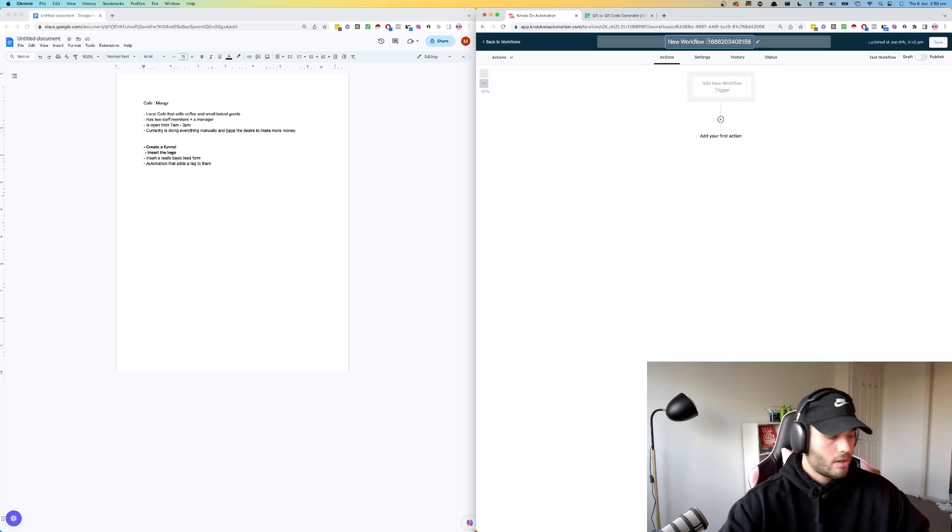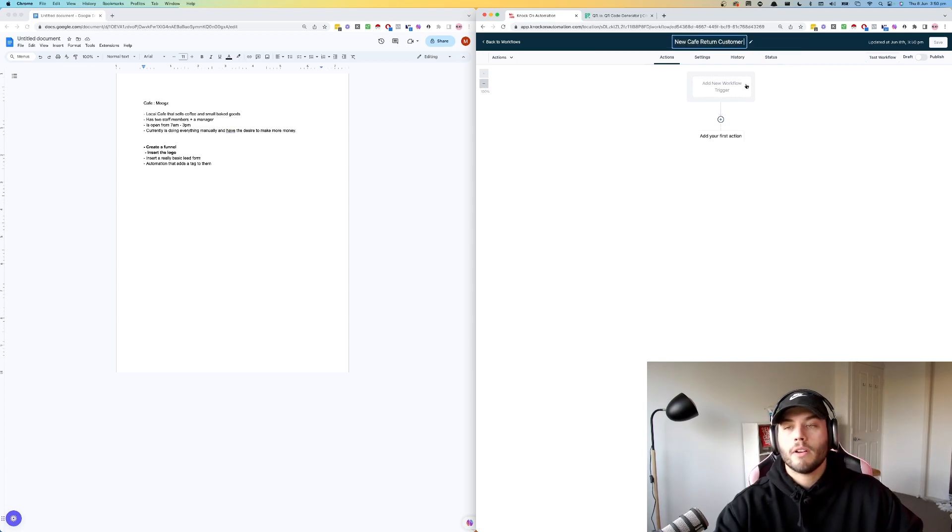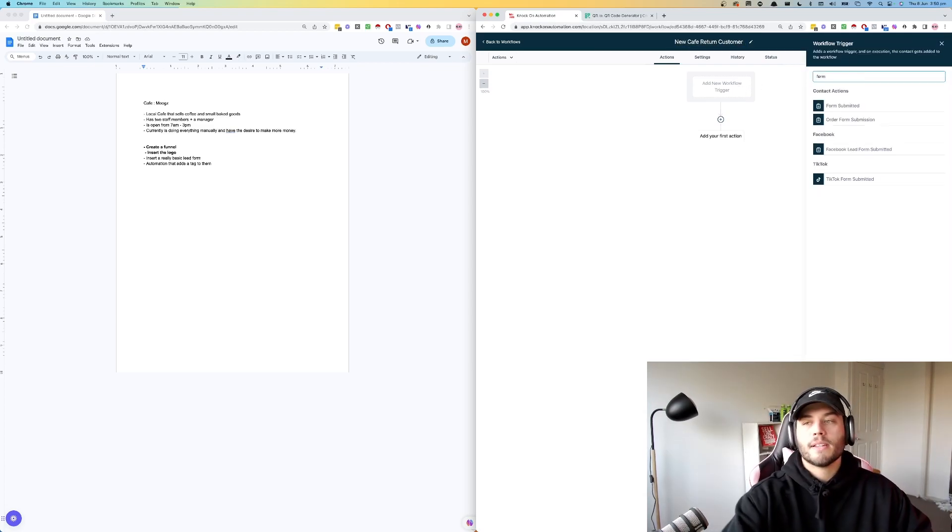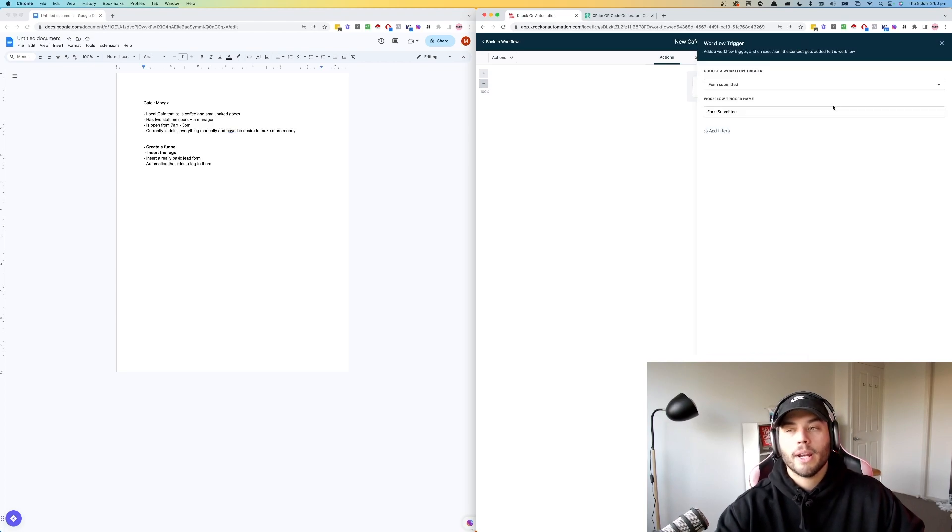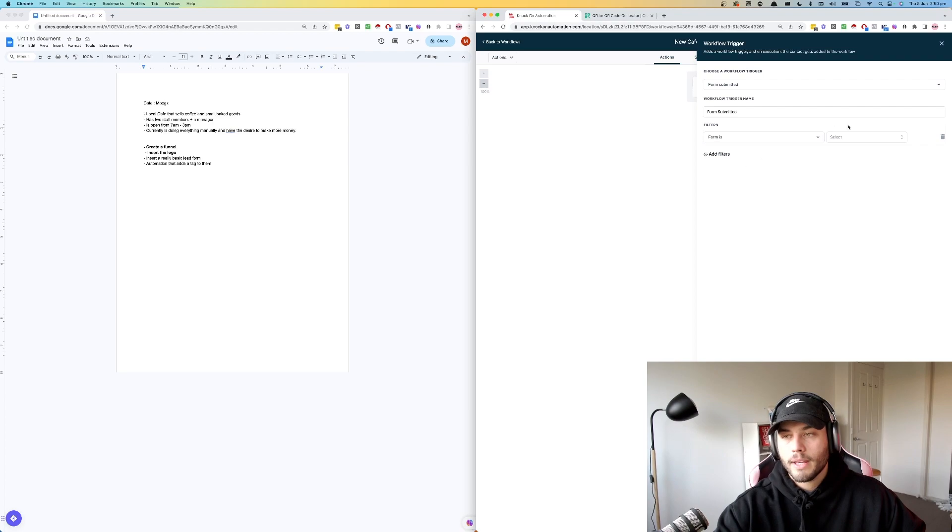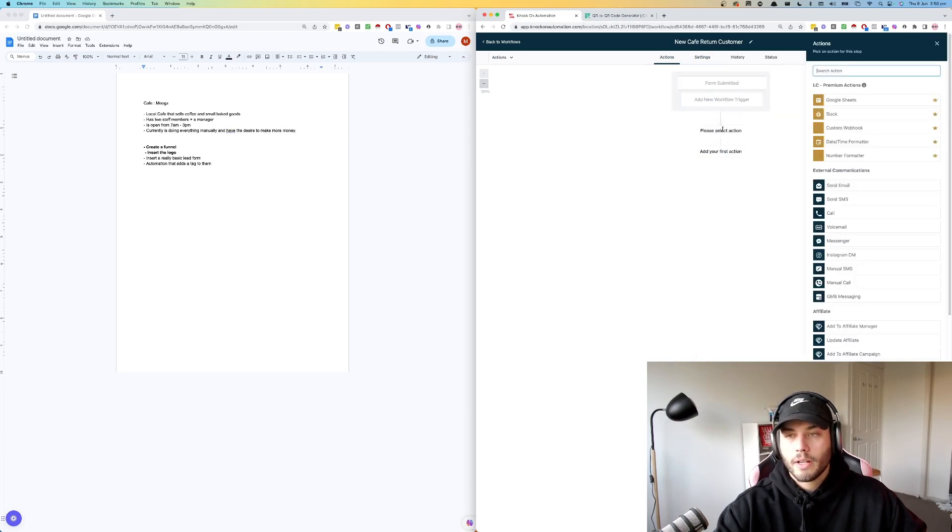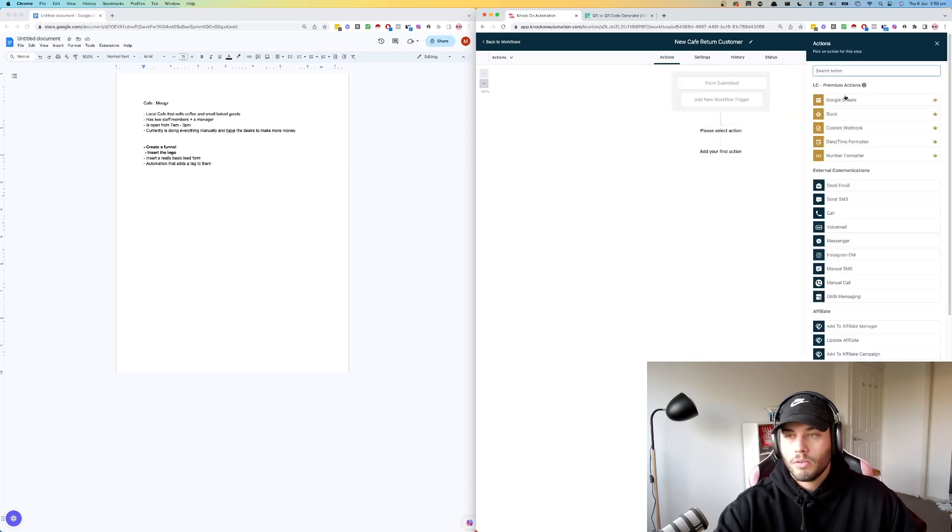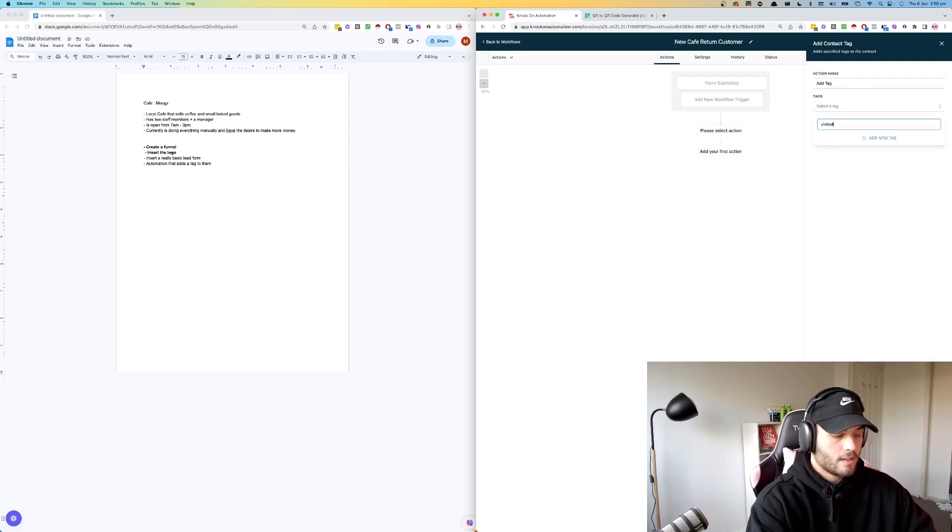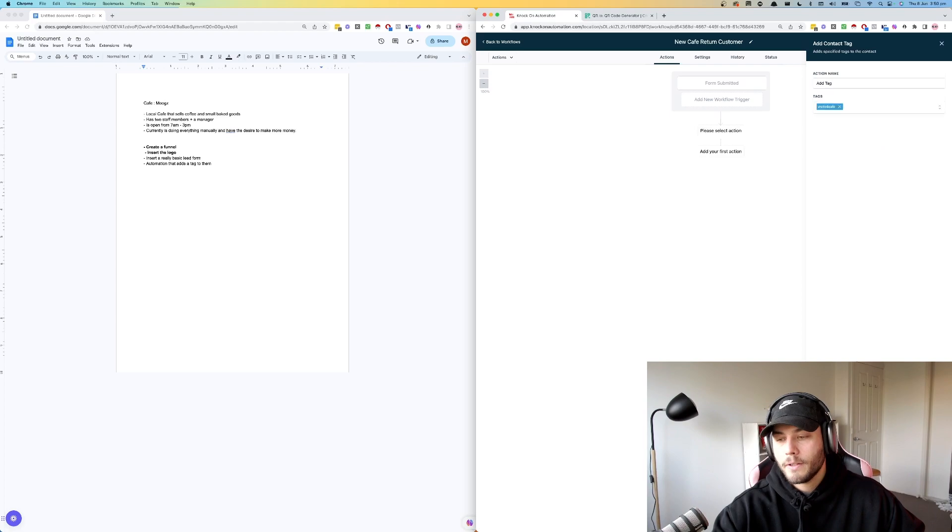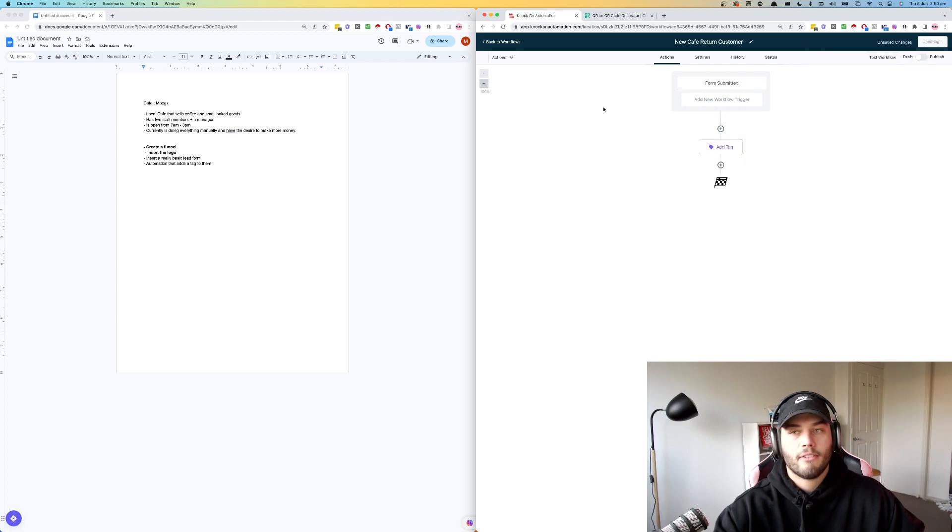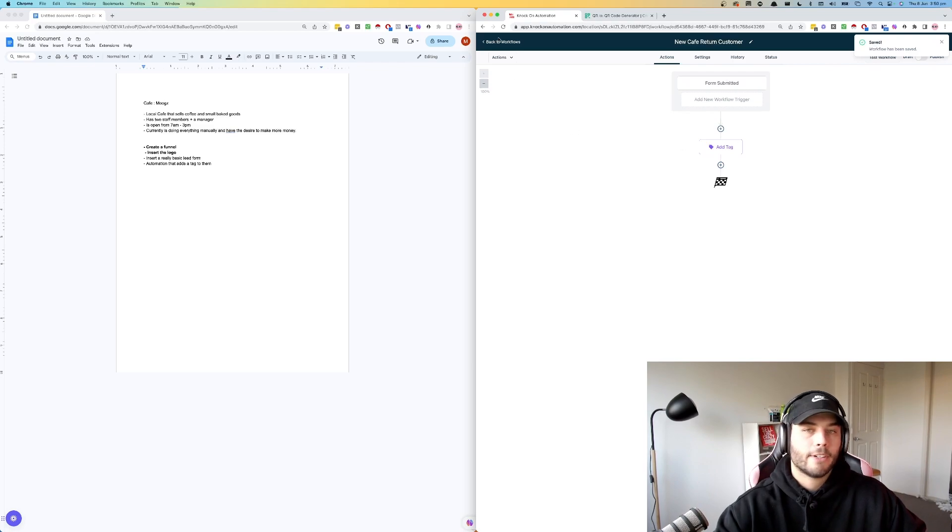So new cafe return customer. So this is when someone fills out our cafe form. So whenever this form is submitted, we're just going to add filter here. Form is cafe form, save trigger. We are just going to add contact tag, visited cafe, add tag. Save action. Something very simple. Just that. So as soon as they fill out the form, they get the tag.